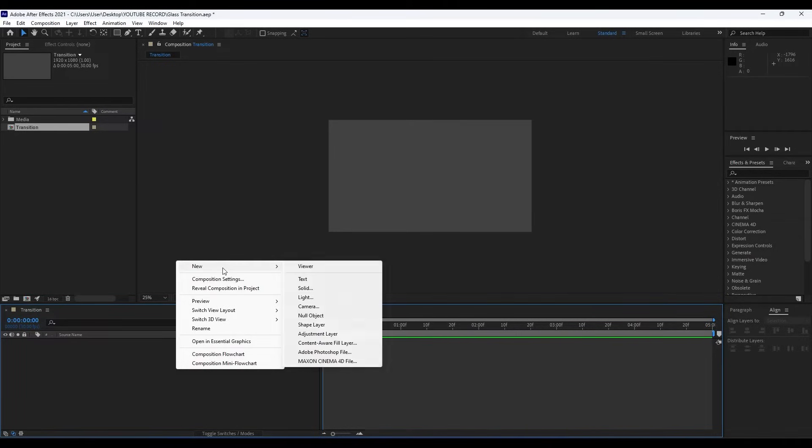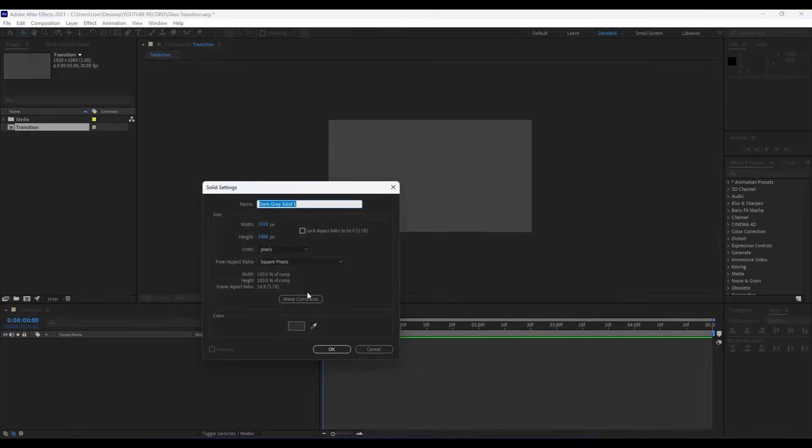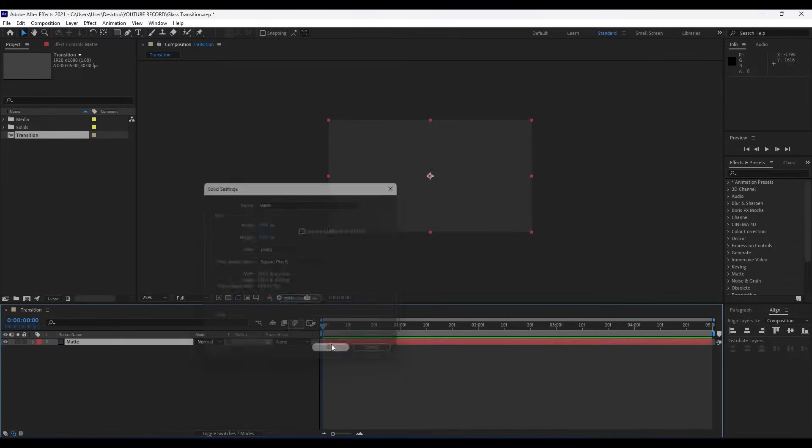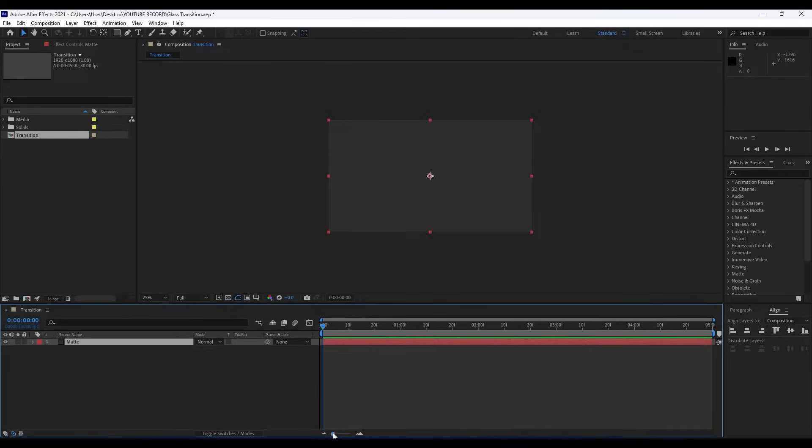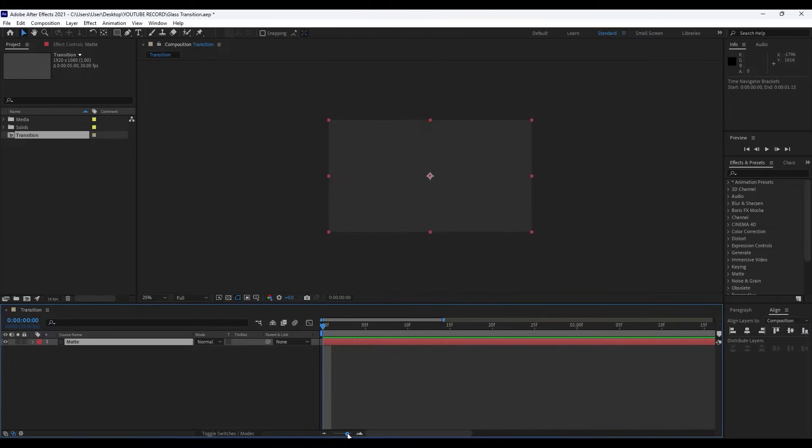Right-click in our Transition comp and find here Solid. For this solid name I will do Matte and then hit OK. Now it's time to make a few adjustments here in our Transition composition.